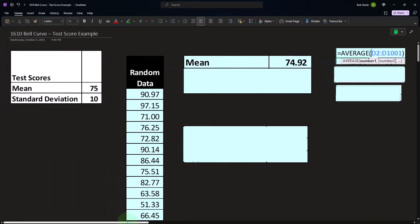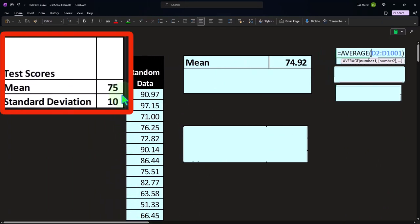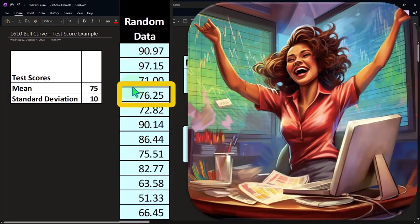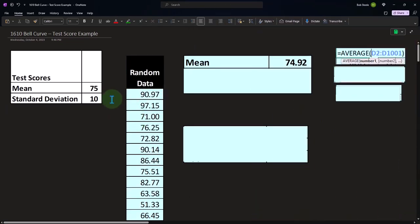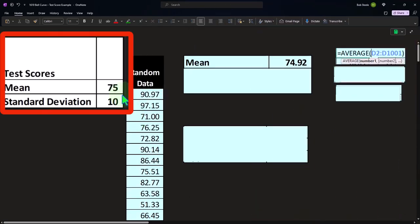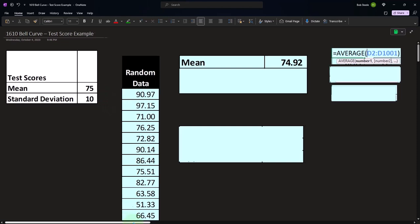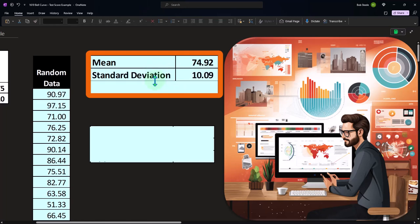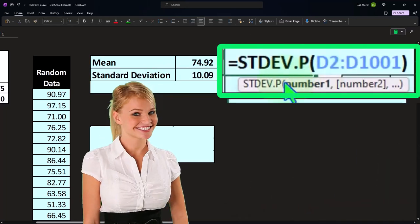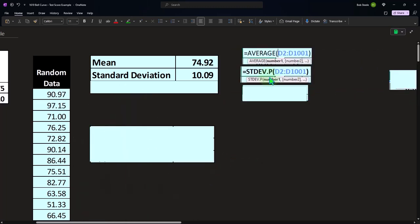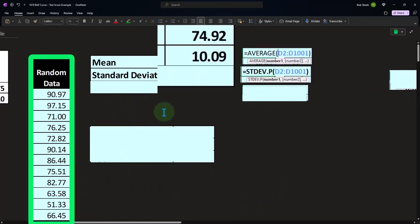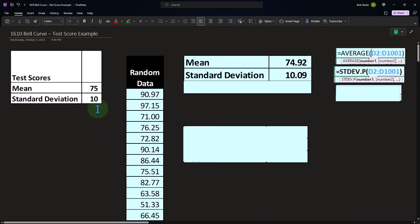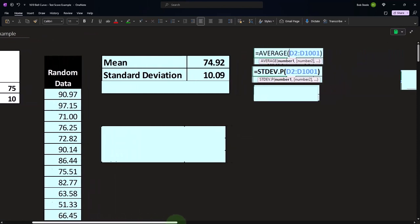You might say, why isn't the average exactly 75? Because I used 75 to generate the data in Excel, and that's because there's randomness involved. So it's going to come around something close to that midpoint of 75, but it's not exactly 75 — it's 74.92. The standard deviation of the population gives us 10.09, which is also not exactly 10, again due to the randomness involved.